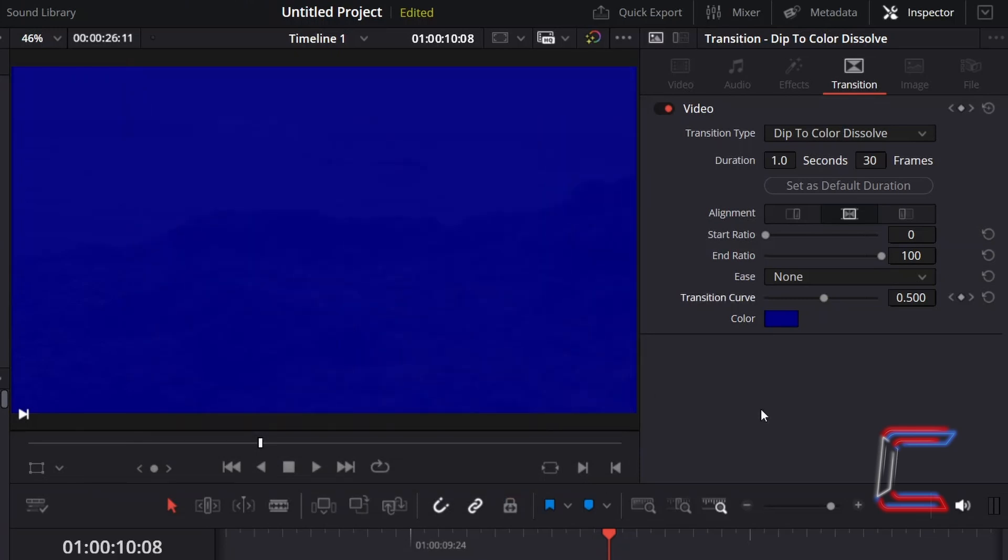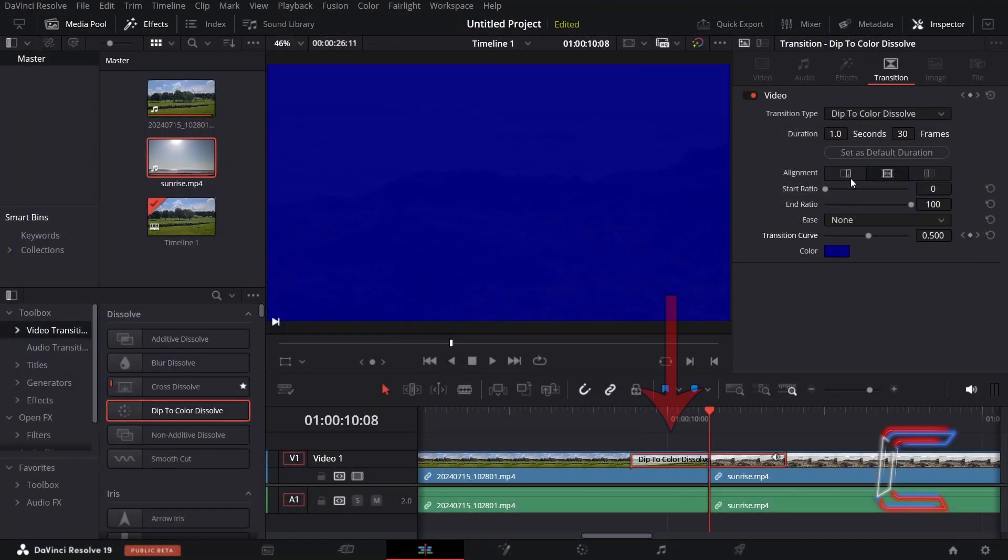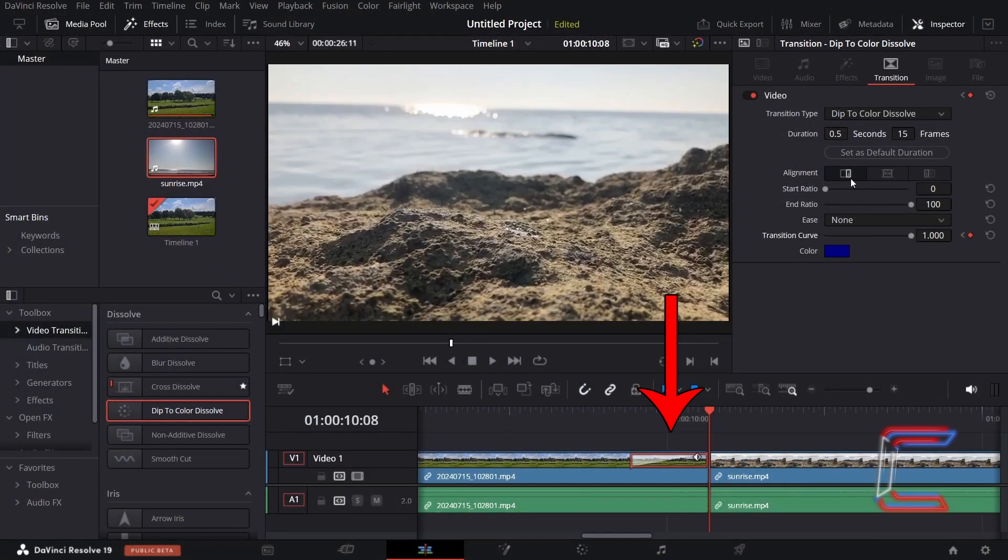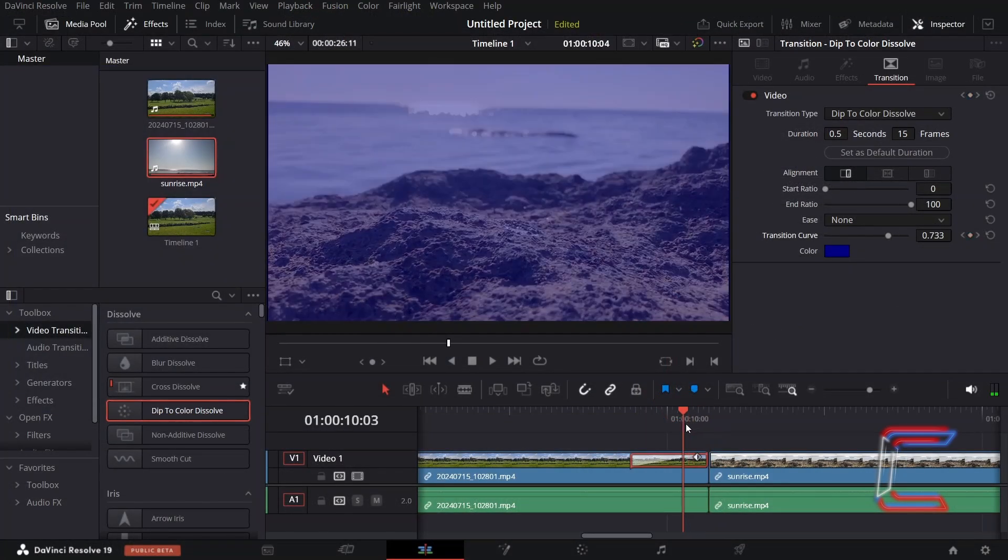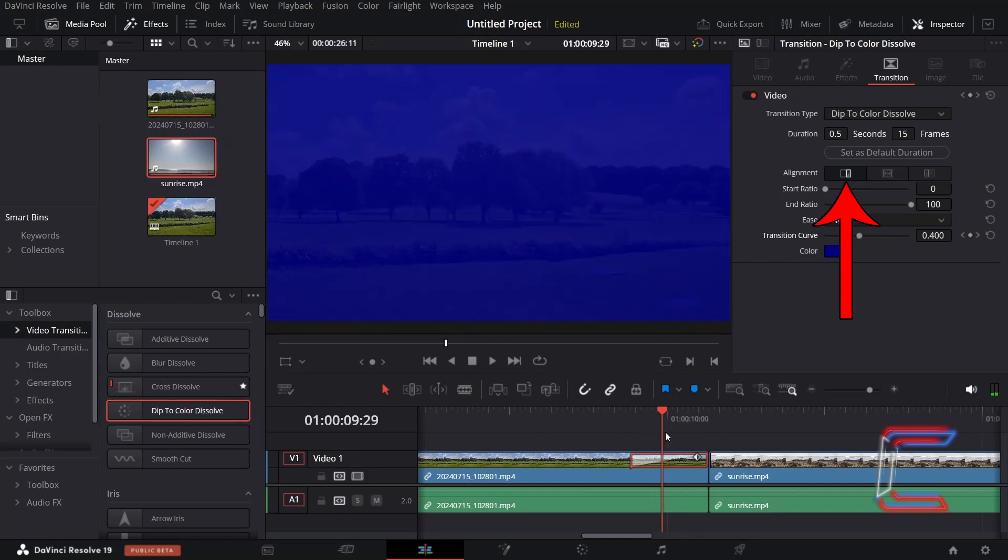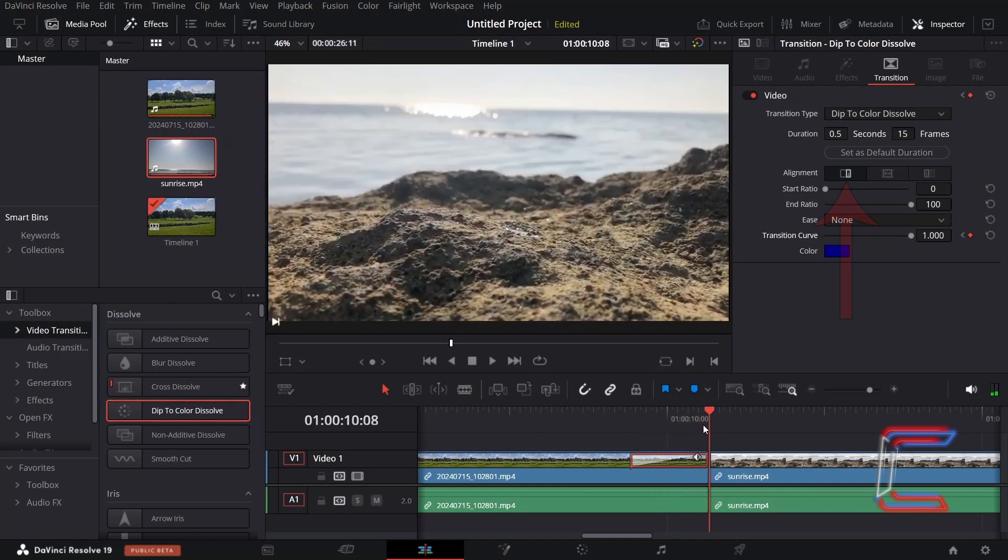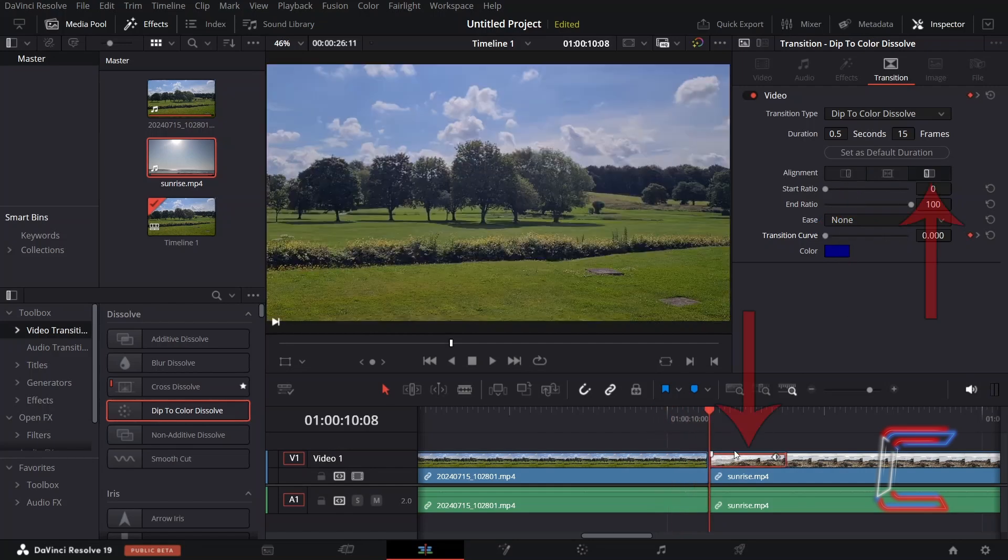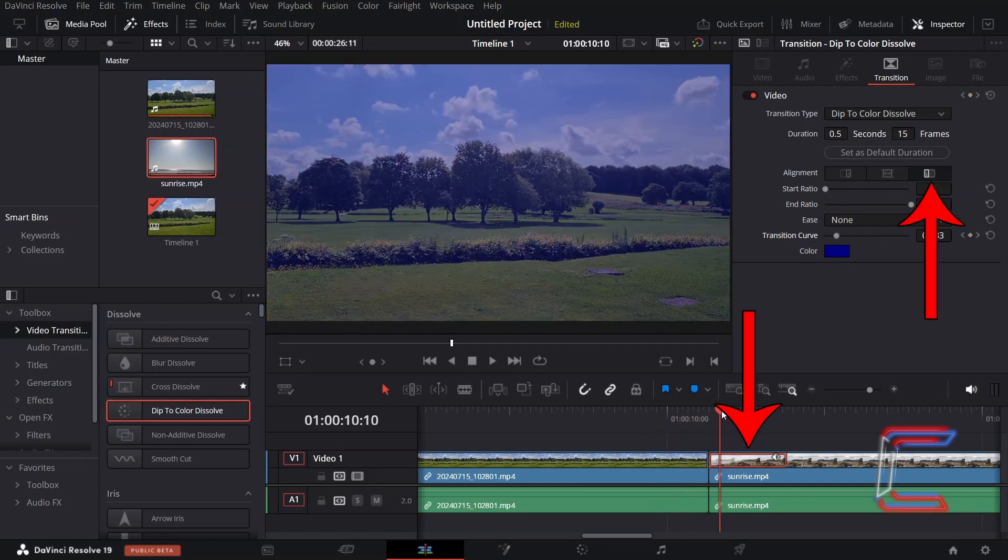By default, the colour will reach its most solid form by just before 0.5 of the Transition Curve property. If you wish for the transition to occur towards the end of the first clip here, select Left Alignment. Or to extend the presence of the first clip on screen, select Right Alignment.